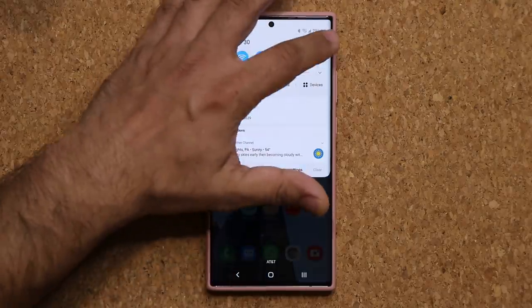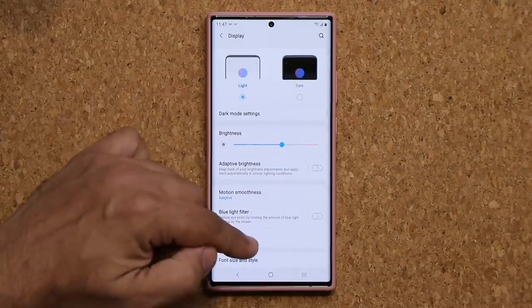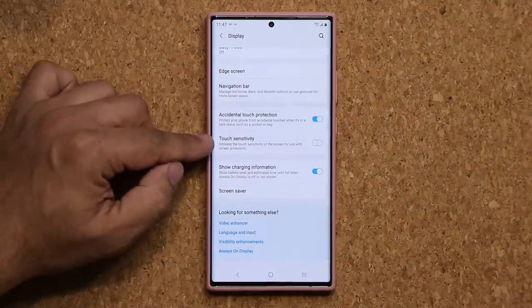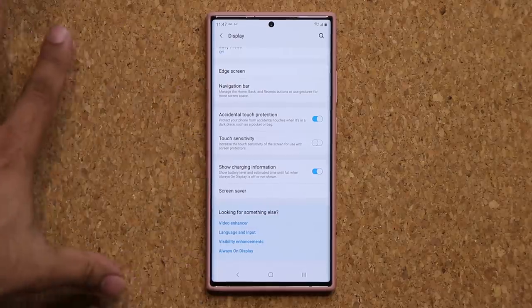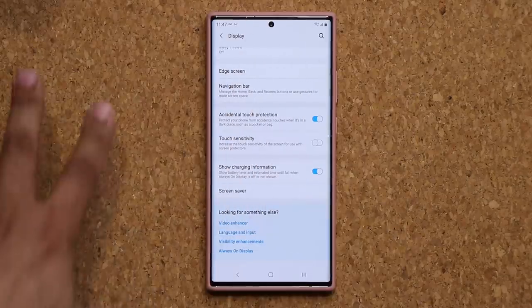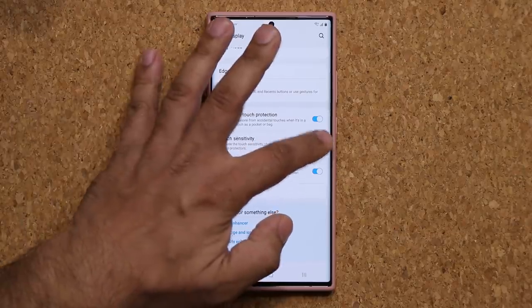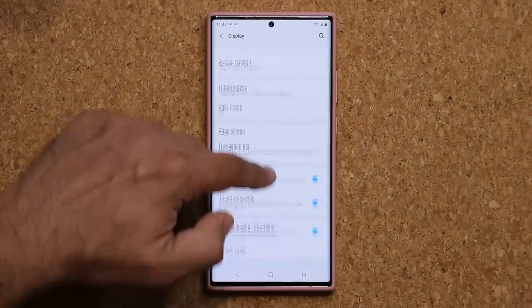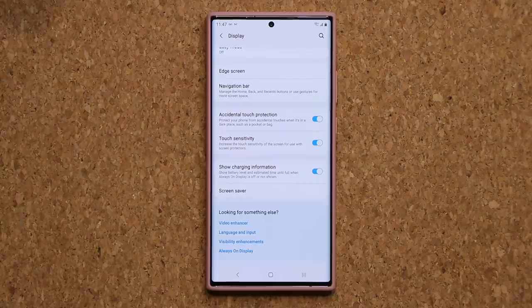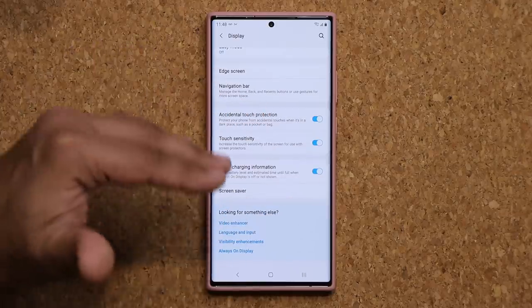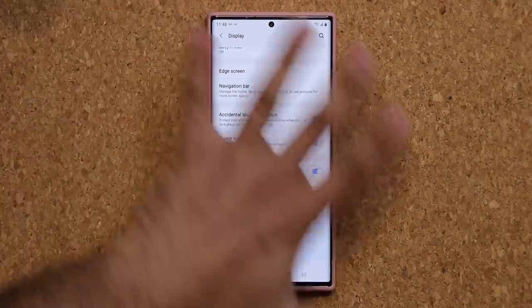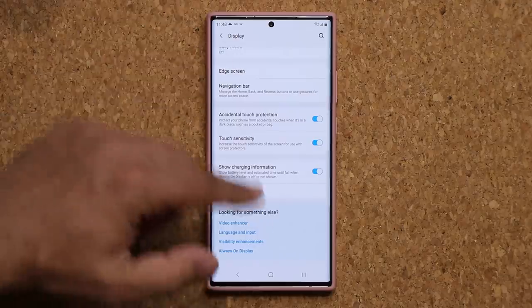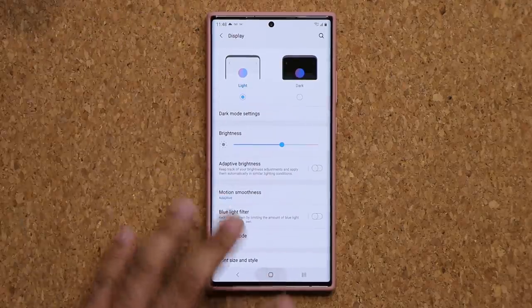The very first thing I want to talk about has to do with the actual display. Go into display and all the way down at the bottom we have something known as the touch sensitivity option. If you have installed a screen protector on your smartphone, which you probably should, you want to go ahead and enable this option. This is going to allow you to increase the touch sensitivity of the display, because when you install a screen protector, the touch interface takes a slight hit — it's actually a little bit slower because of the extra lag the screen protector produces as an additional layer. So if you have installed a screen protector, make sure touch sensitivity is enabled so the phone is nice and responsive.